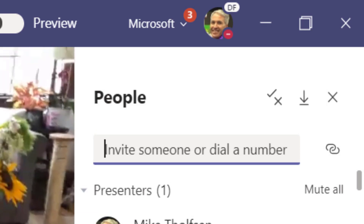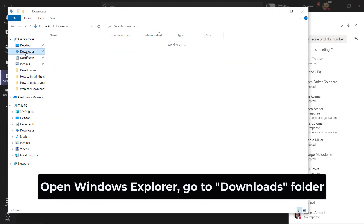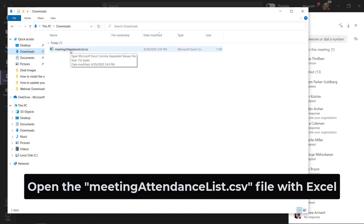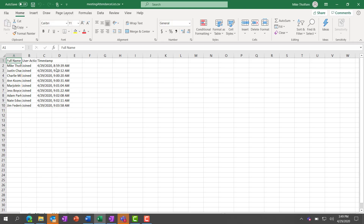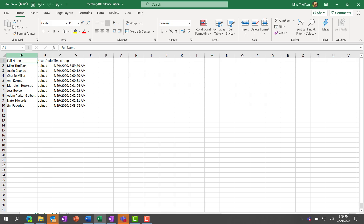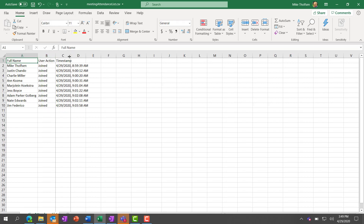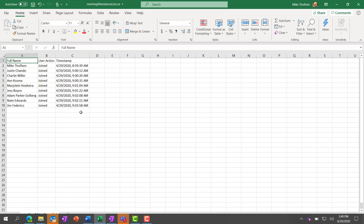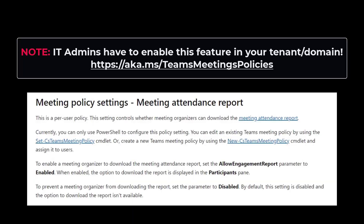Now I'm going to open up Windows Explorer and go right to downloads. You can see there's a meeting attendance list CSV. If I open this with Excel, it opens up Excel, and you can see all the people who joined the meeting and exactly at what time. It's a nice little attendance report.